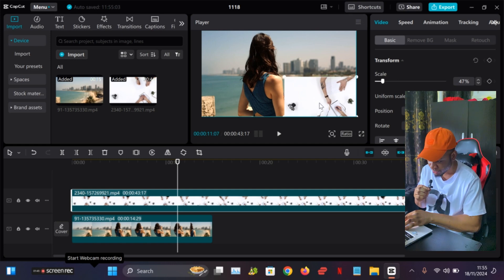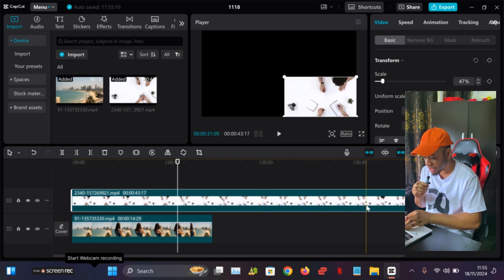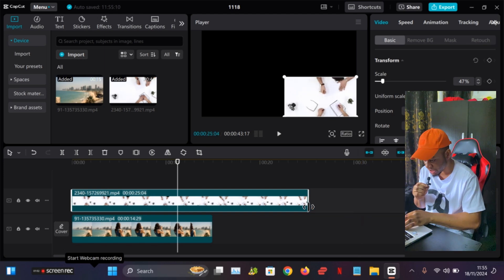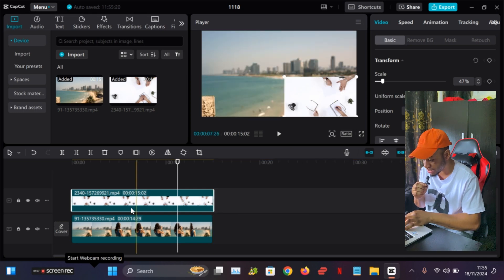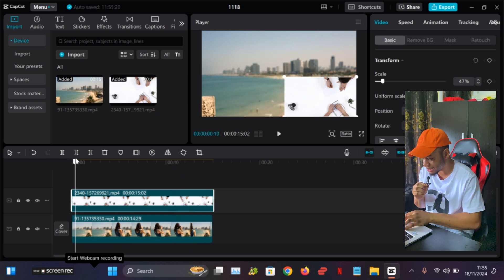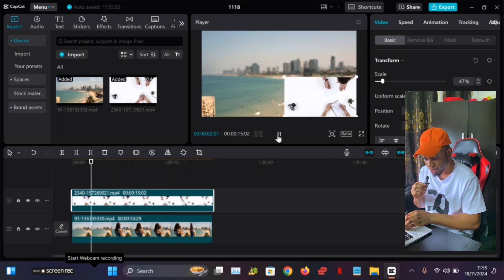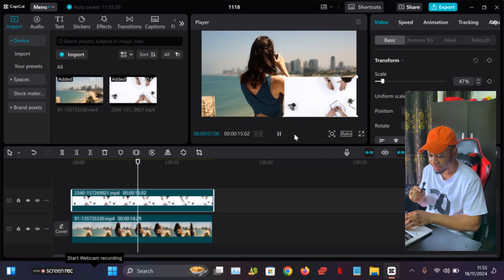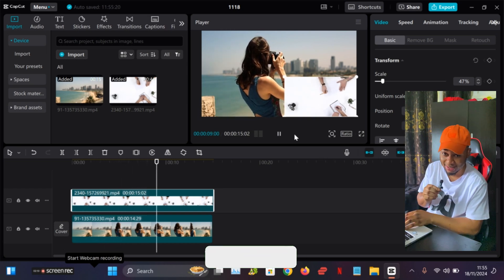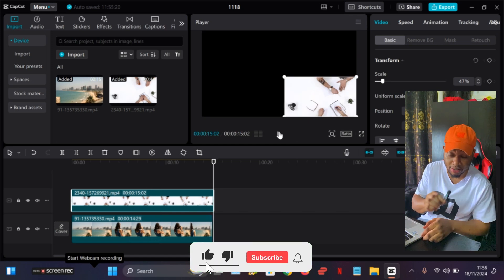Once you've done cropping it, you then position it where you want it to be on the screen. You can also trim the video to reduce its length so the two videos match. Now I've reduced the length — you can see that both videos are now equivalent. Let's play it and see how it looks. You can see that both videos are actually playing together on one screen. That's how it's done — it's quite easy.